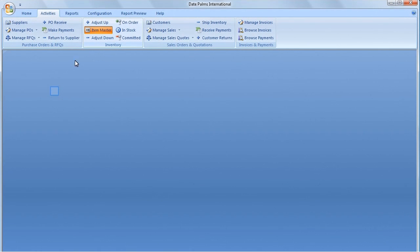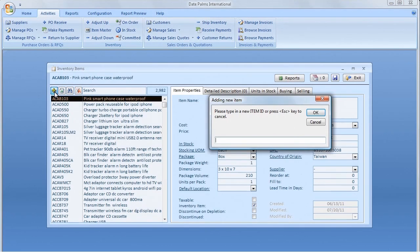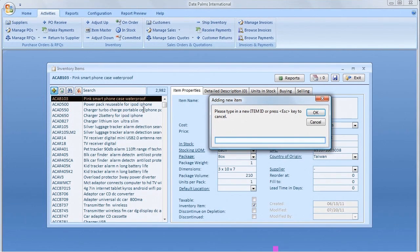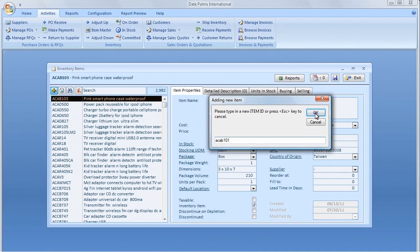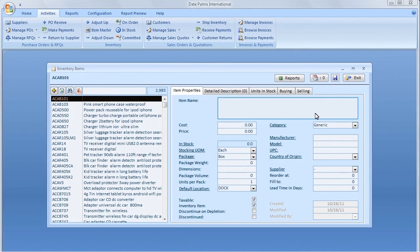To create a new item, click the yellow plus button. Input new item ID in the prompt. The item ID could be a supplier part, UPC code, or our own part number. Click the OK button.